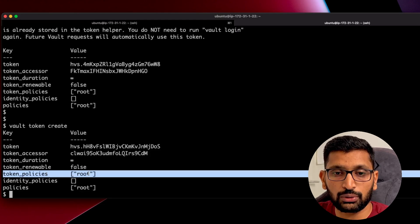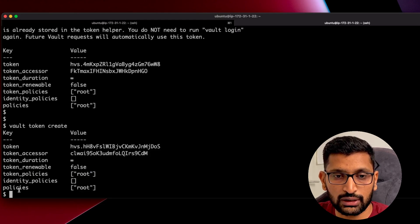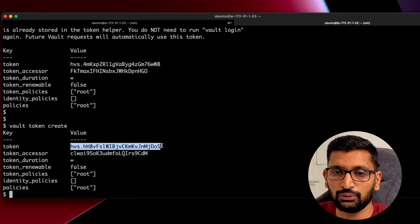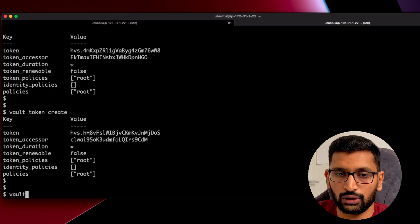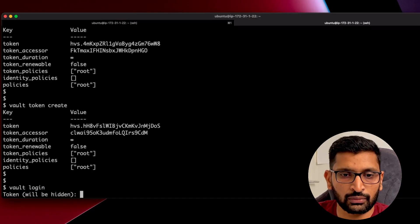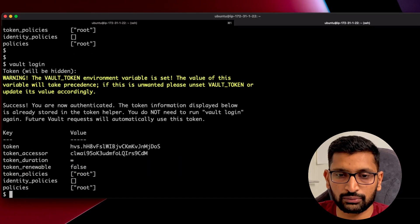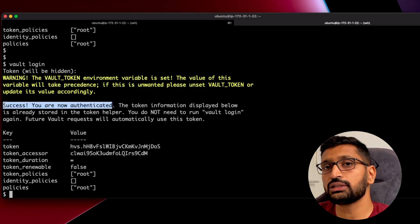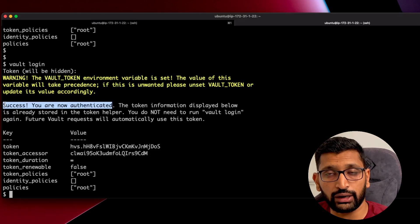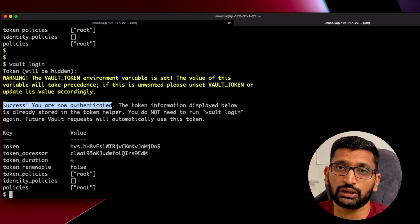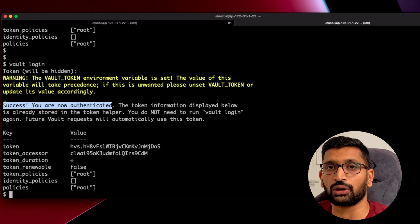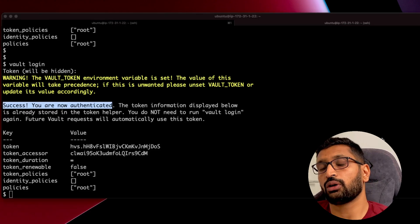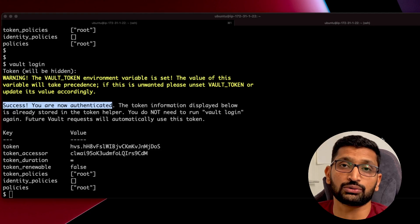Make sure that the token policies is assigned to 'root' as well as the policies field is also assigned to 'root'. Then copy this new token value, run `vault login`, paste the value, and you will see you are now authenticated. This way you can generate multiple root tokens if needed and perform authentication using any of them.